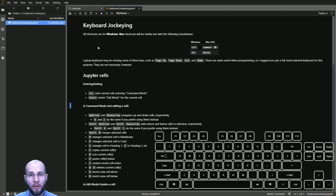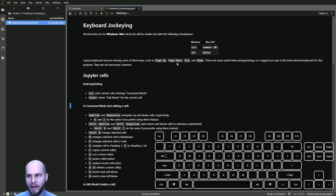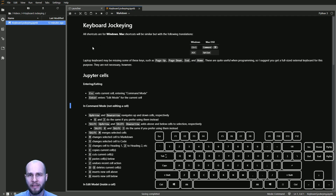Another thing to note is that laptops are going to be missing some of the keys I use here, including Page Up, Page Down, End, and Home in many cases. So this is why I recommend that you get an external keyboard for coding.